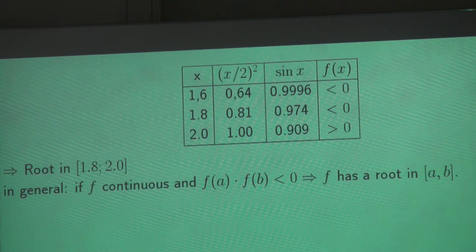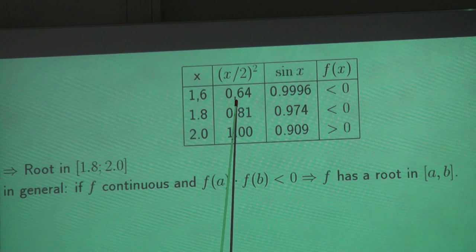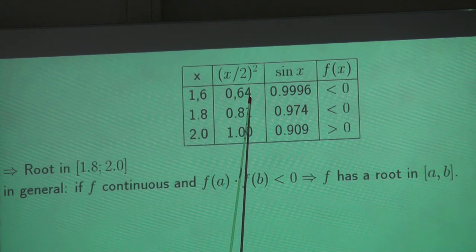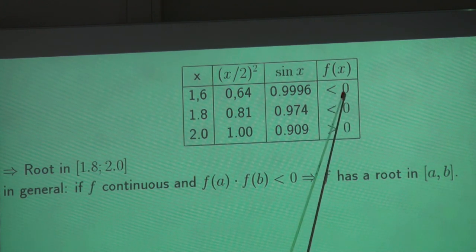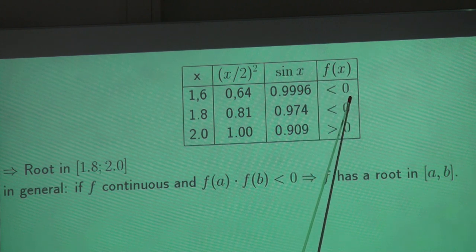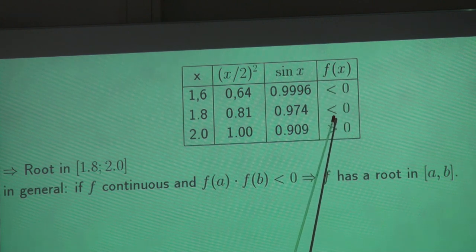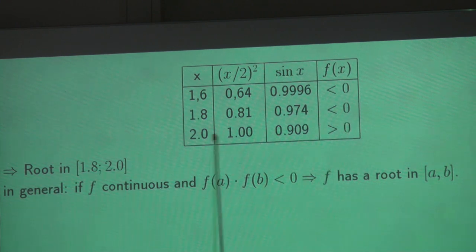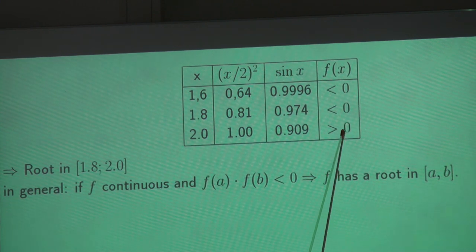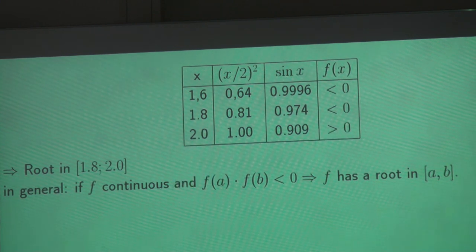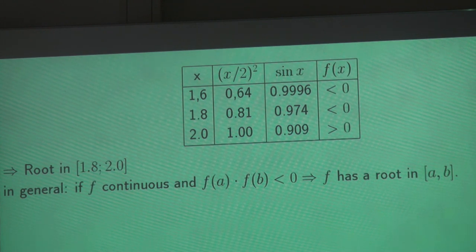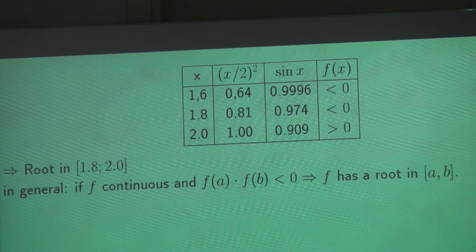We can get an even better approximation of the solution by starting with such a table. We see for x equal 1.6, our f of x is below zero. For 1.82 it's below zero, but for 2 it's greater than zero. So between 1.8 and 2, there must be a solution.